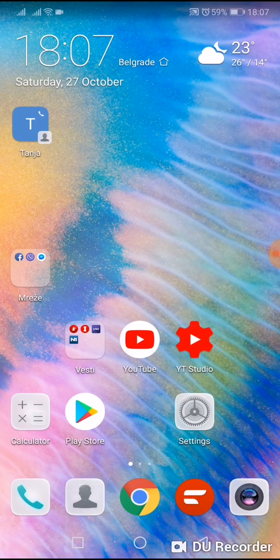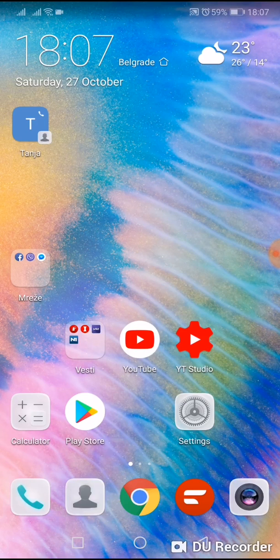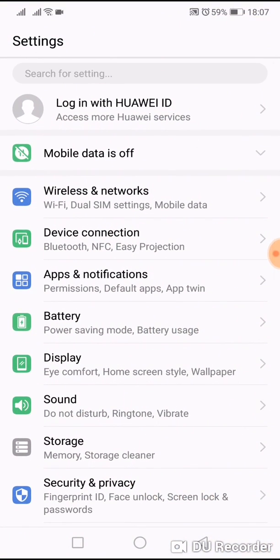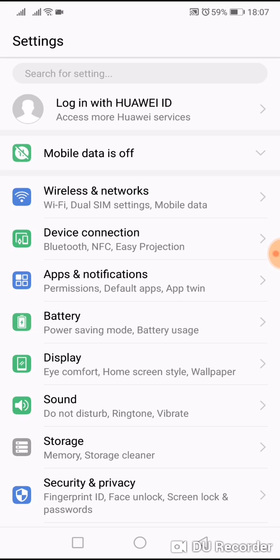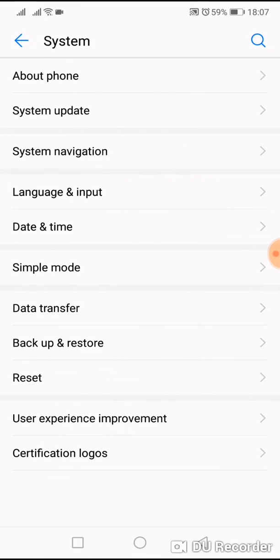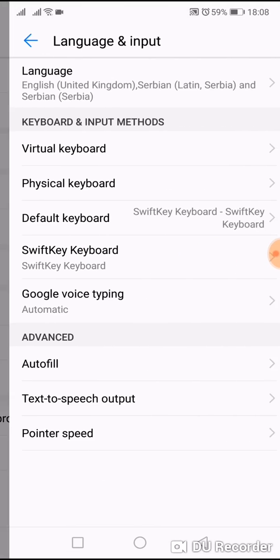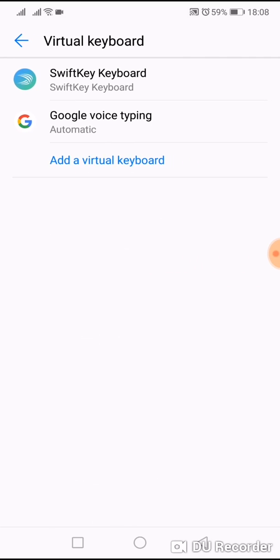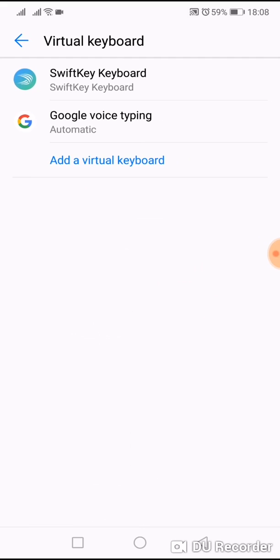What you have to do: go to Settings, scroll down and go to System, then go to Language and Input, then go to Virtual Keyboard, and select SwiftKey Keyboard.